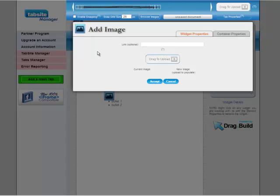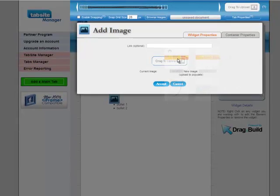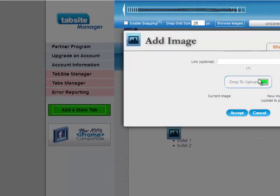And then it says do I want to add an image. And I do want to add an image. I'm going to drag one over there. Here.